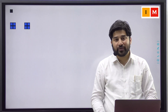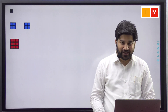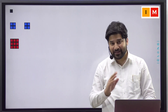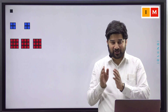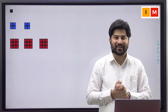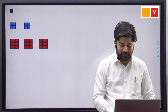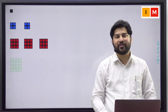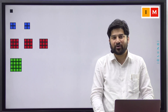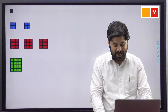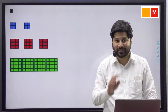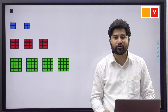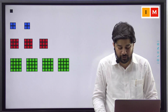Now, I want you to build a square of 3 and make 3 copies of it, that is 3 into 3 square, that is 3 cube. In the same fashion, build a square of 4 and make 4 copies of it, that is 4 into 4 square, that is 4 cube.